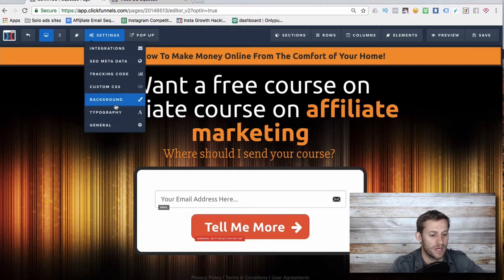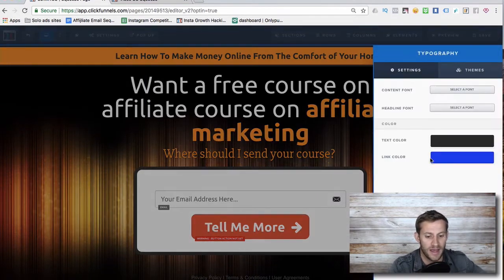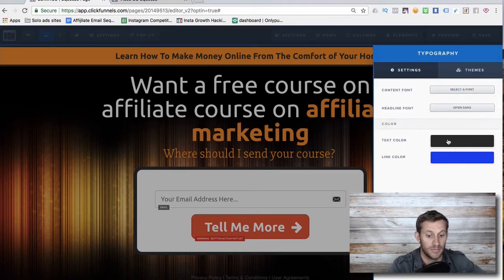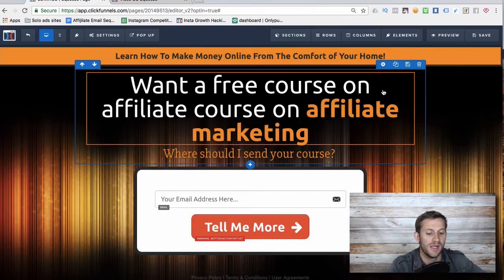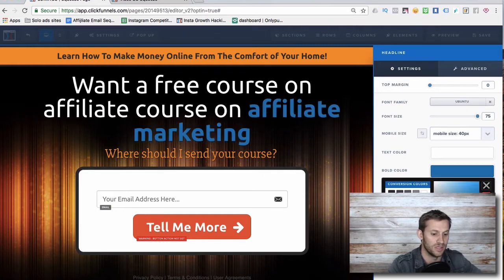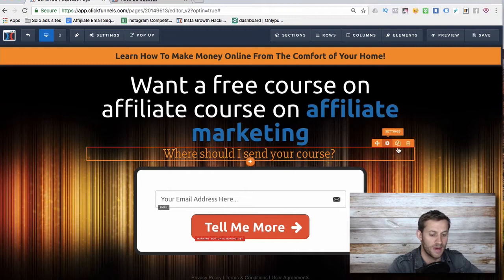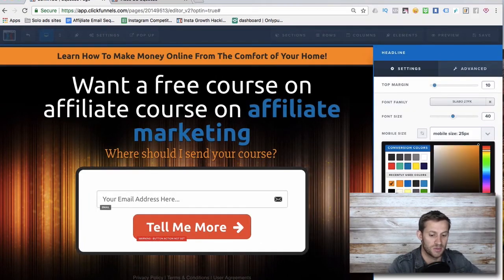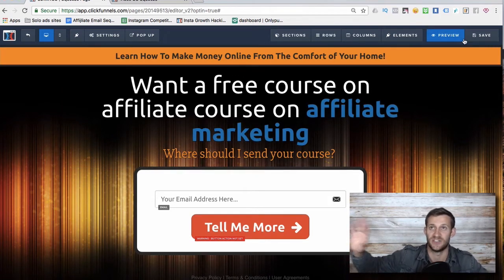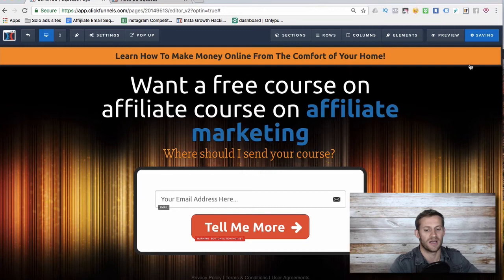It took all of two or three minutes to create this funnel. You can change typography, basic coloring, content fonts, headline fonts, and text colors. You can also customize each element individually — for example, I like to change bold colors to dark blue, which is one of my brand colors. See how easy this is? You can create a lead funnel in minutes, and then build out the rest of the funnel to make money further down the line.